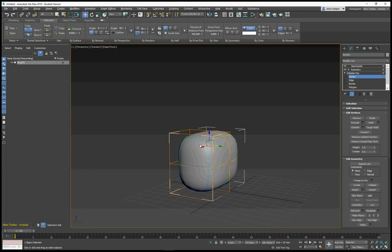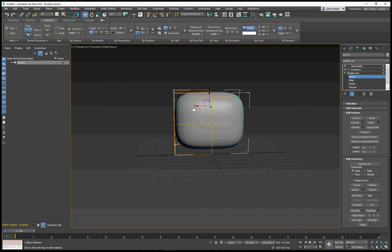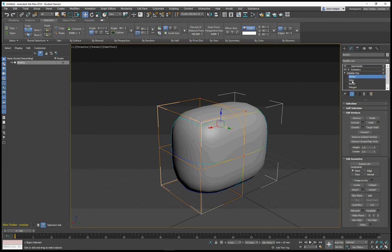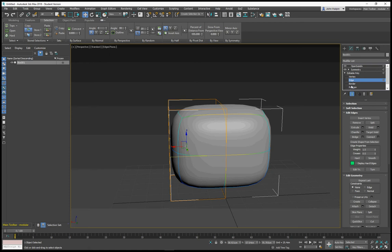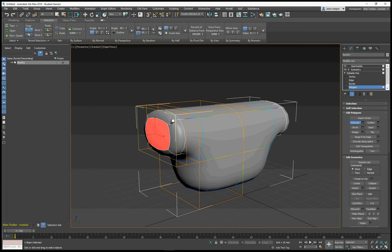There isn't a preset shortcut for show end result within Max, but it's one that I would strongly recommend you to use. When you're working with editable poly, let's do some work here. I'm going to polygon and extrude. Extrude again. I'm going to press 1 for vertex. Let's say I'm moving a vertex here like that.